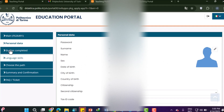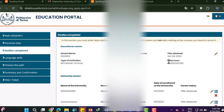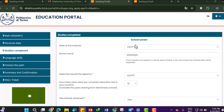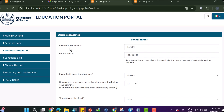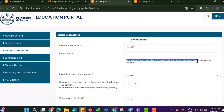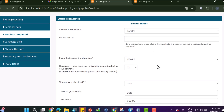After saving, proceed to 'Studies Completed.' Here it asks for your school career. Enter your secondary school data — the state of the institute means the country where you completed your secondary school. Enter your school name. If the institute is not found in the list, leave that field blank; the institute data will be requested on the next screen.